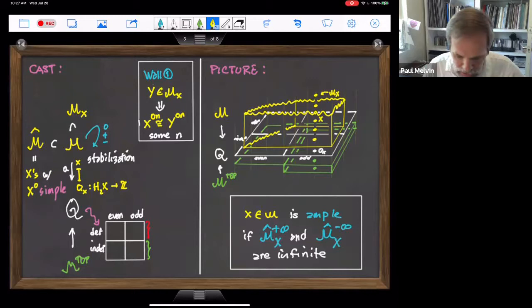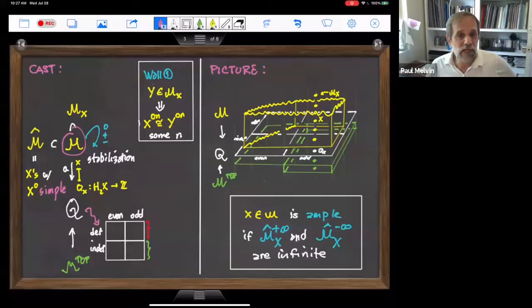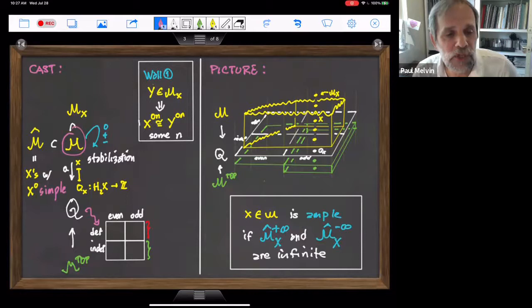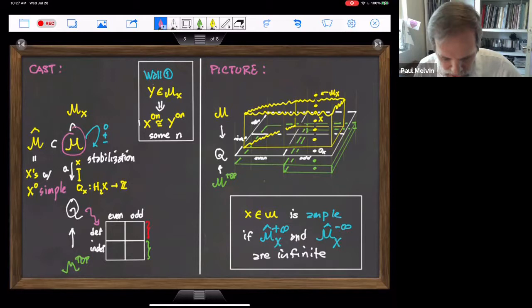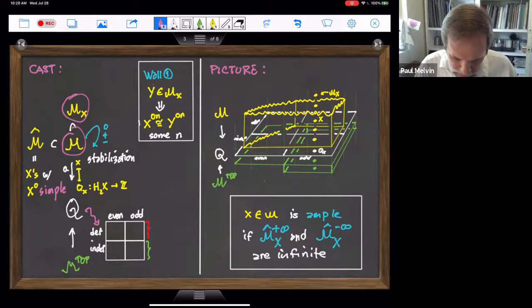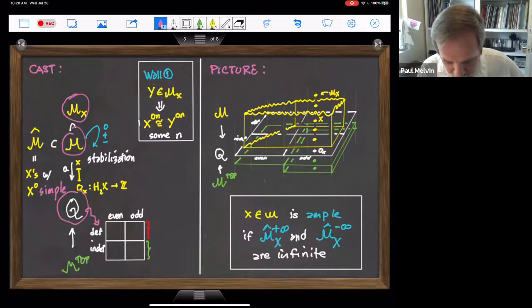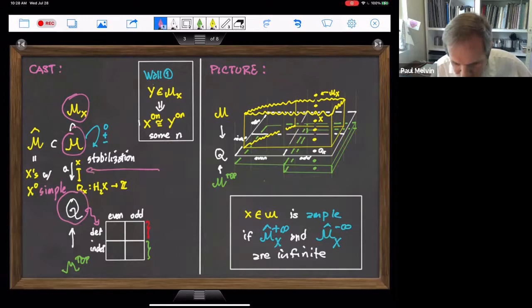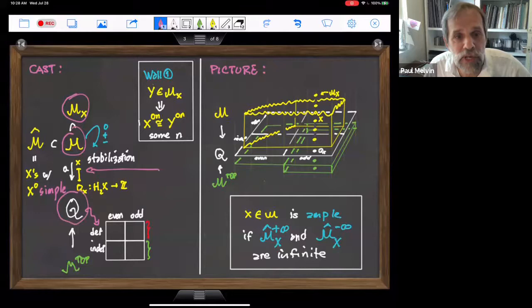Here are the cast of characters. Let script M denote the set of all simply connected smooth four-manifolds — assume they're closed and oriented. Sitting inside there are the ones that are homeomorphic to X. There is a quadratic form associated with every four-manifold. For each X in script M, you have its quadratic form, which is a quadratic map from H₂(X) to ℤ, or a bilinear map from H₂(X) to ℤ. As a quadratic form, it takes a class, represents it by a surface, and looks at the self-intersection of that surface, which is an integer. That quadratic form tells you a lot about the manifold — all the algebraic topology.